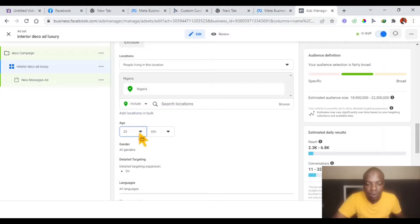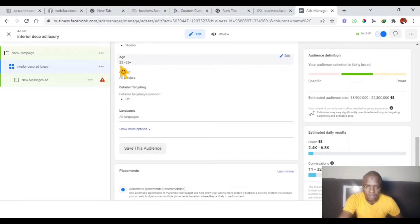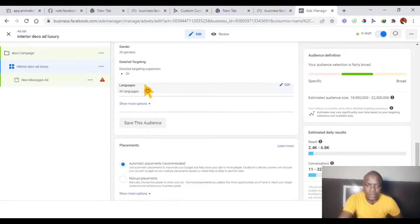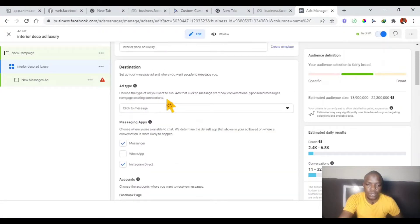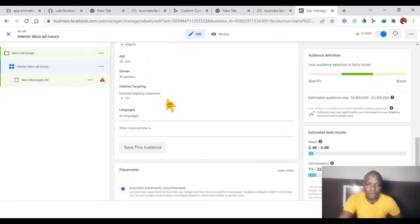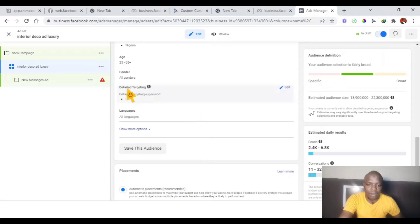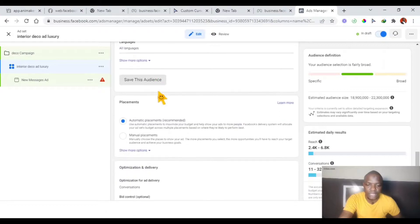Once done with location, we come to age and click edit. For interior decoration, these should be mature people — I'll start from age 25 minimum. Let's go with 25 to 65. So we set the age to 25 to 65. For the detail targeting, we are supposed to select the right set of people interested in interior decoration. But since this is our first campaign, we do zero targeting — we leave it without targeting anyone specific.